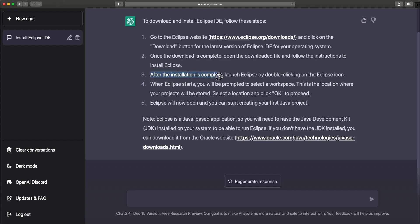After installation is complete, launch Eclipse by double-clicking on the Eclipse icon. When Eclipse starts, you will be prompted to select a workspace. A workspace is a concept inside Eclipse IDE — it's essentially where you save all your projects. You select a folder or directory on your operating system as your workspace, and any new project you create in Eclipse is stored inside it. Select a location and click OK to proceed.